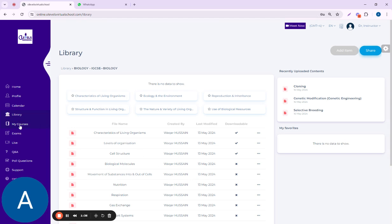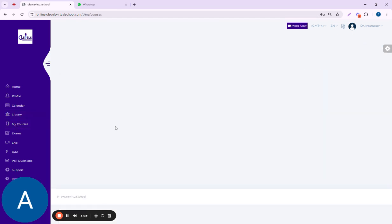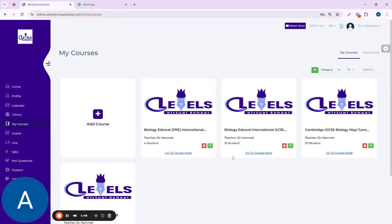Next, we move towards My Courses. This is the main portion for the instructors. From here, they can access all the very important things regarding their courses. Let's suppose I'm clicking on IGCSE Biology and Excel.